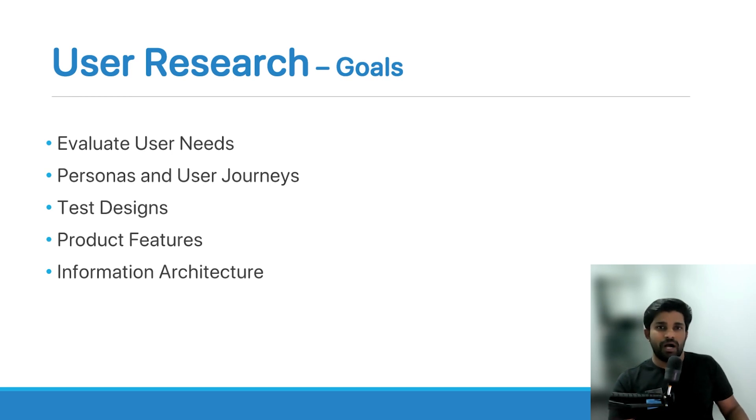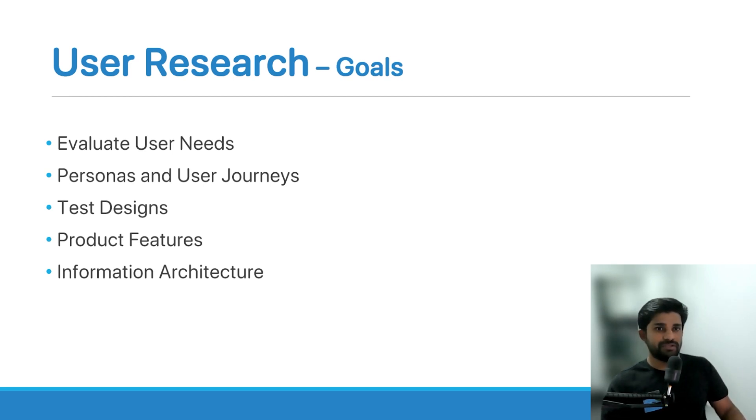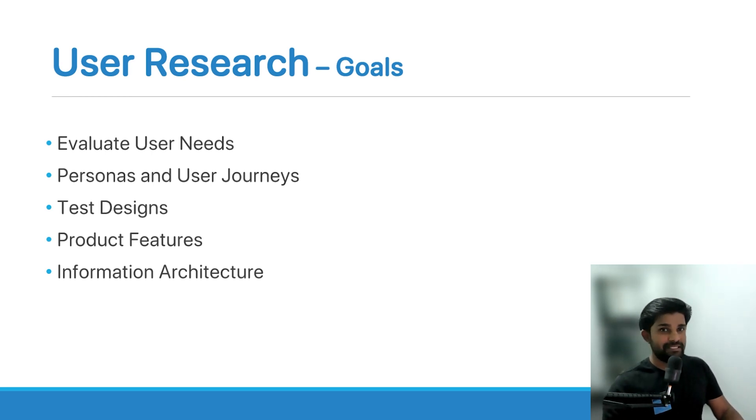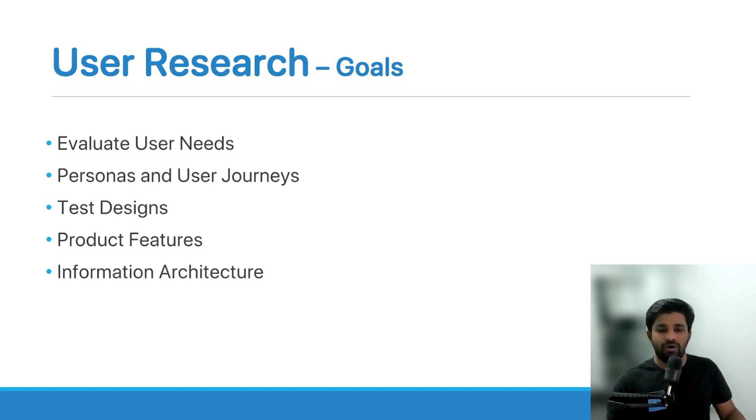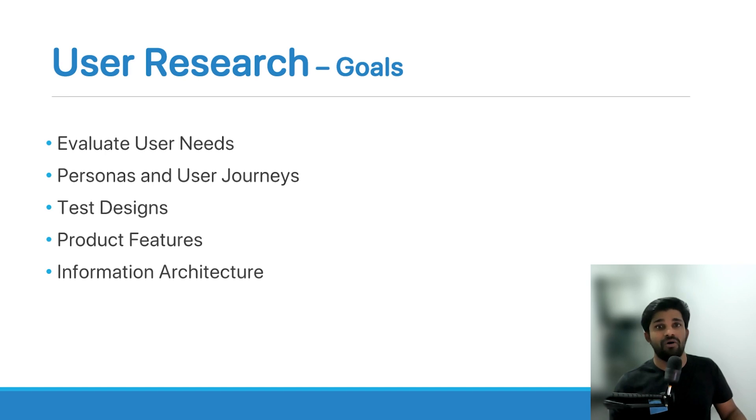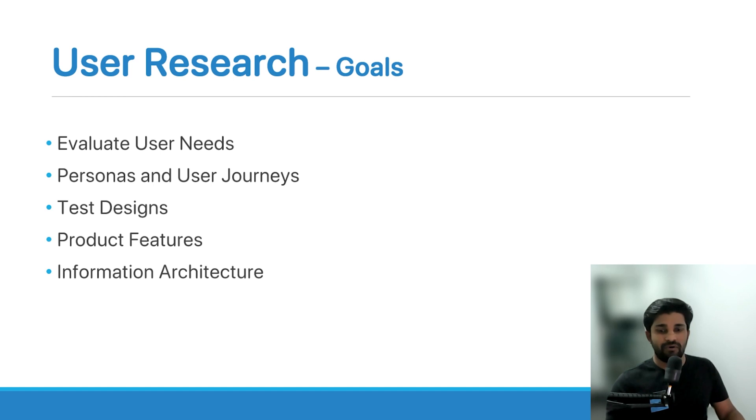So what are the goals of user research? If you want to evaluate the user's needs, what the users really want and are looking for, or you can develop the personas and user journeys - the journey of the user when they are actually using a product or your product. User research can be used to determine all of these things.